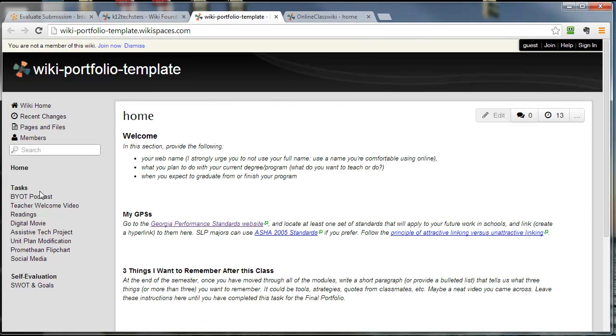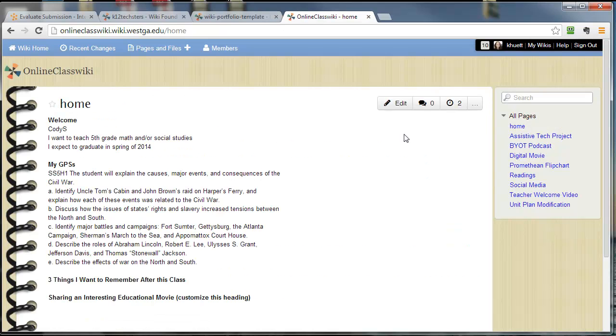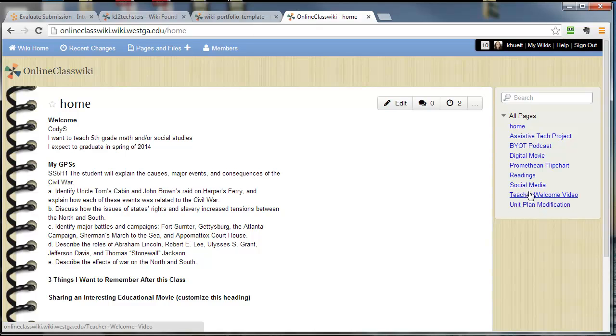We want these pages. We want a SWOT and goals page in addition. We want to have the same stuff on your wiki pages as is on mine. Right off the bat, I don't see your SWOT and goals page. You're missing a page.